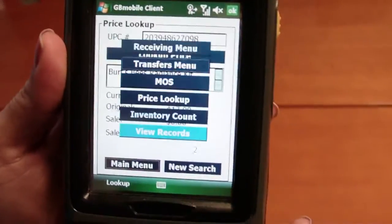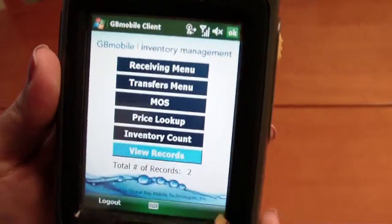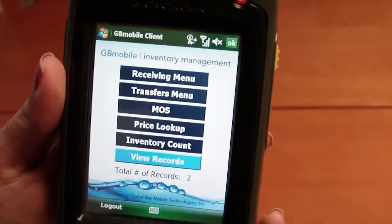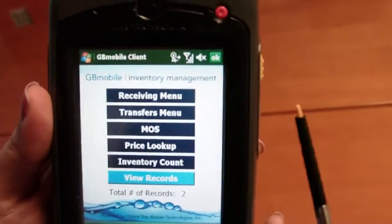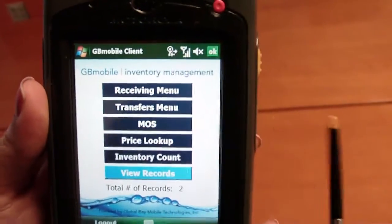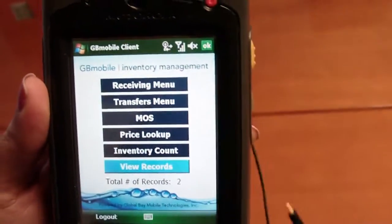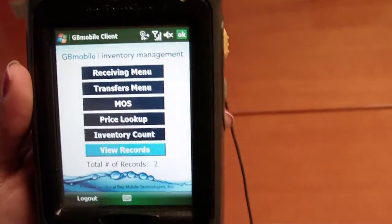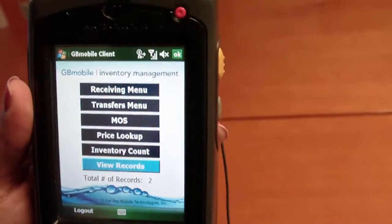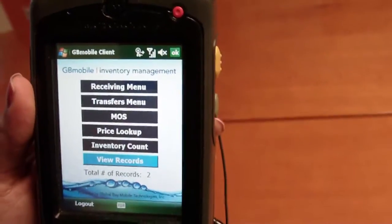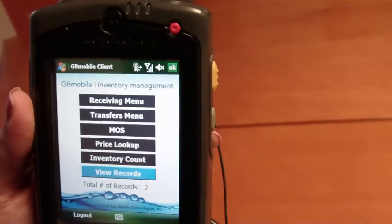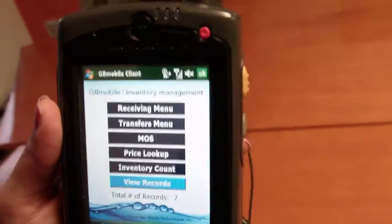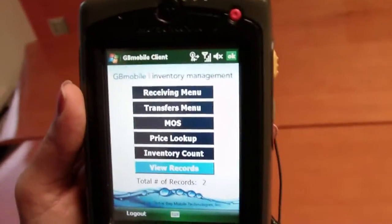Going back to the main menu, we can also conduct inventory counts or mark out of stock transactions. For more information, please view our detailed video demos on inventory management.